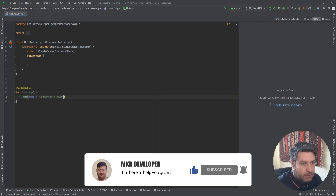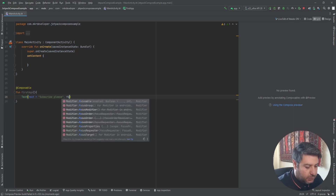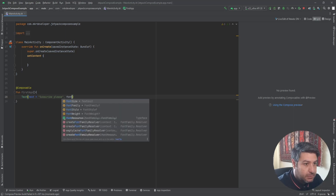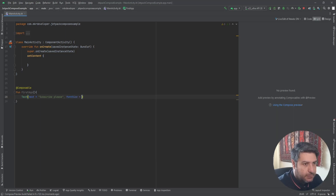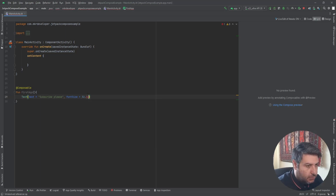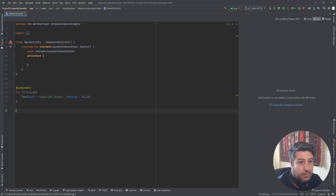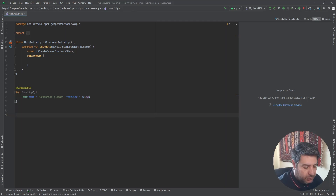I'll call this composable function 'FirstApp' with curly braces. Inside this function I'm going to use a Text composable just as a test, and let's set the font size to maybe 32sp.